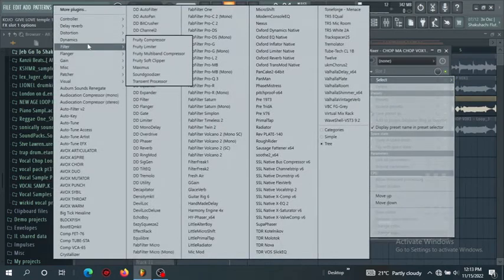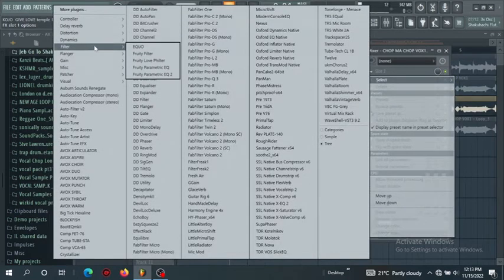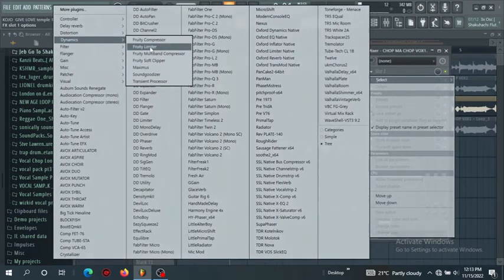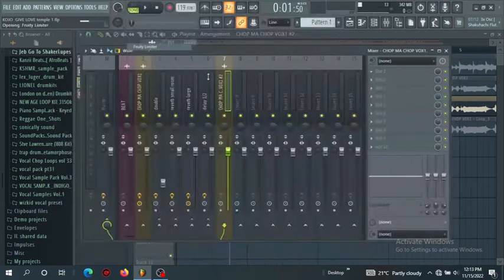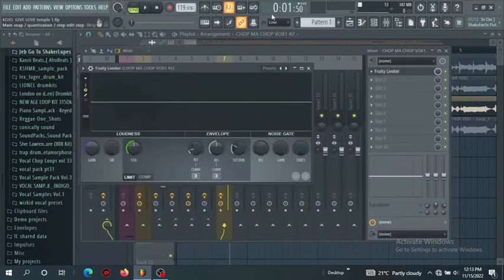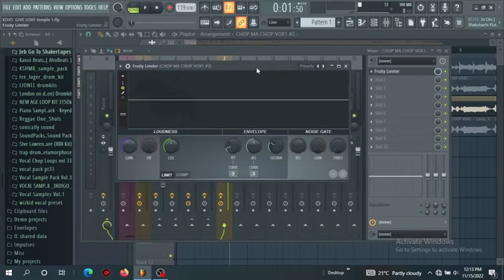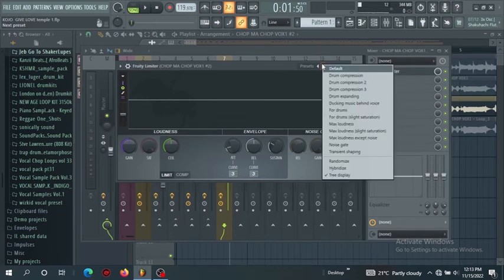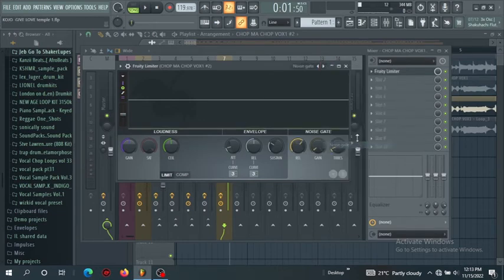Now FL Studio has this limiter. Let's check the limiter. So there's this limiter here, you can still come to this limiter and there's the preset already here that is the gate. So we just click it and let's listen to it.